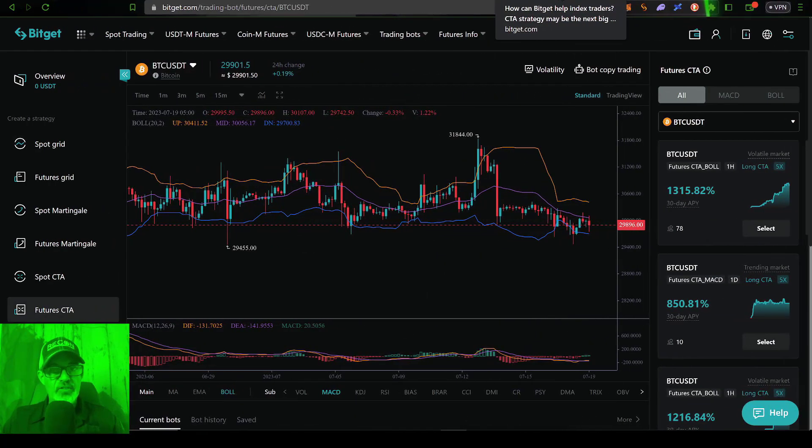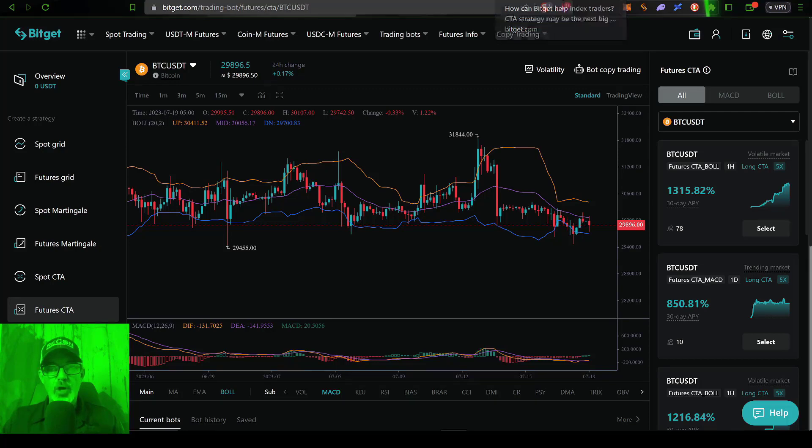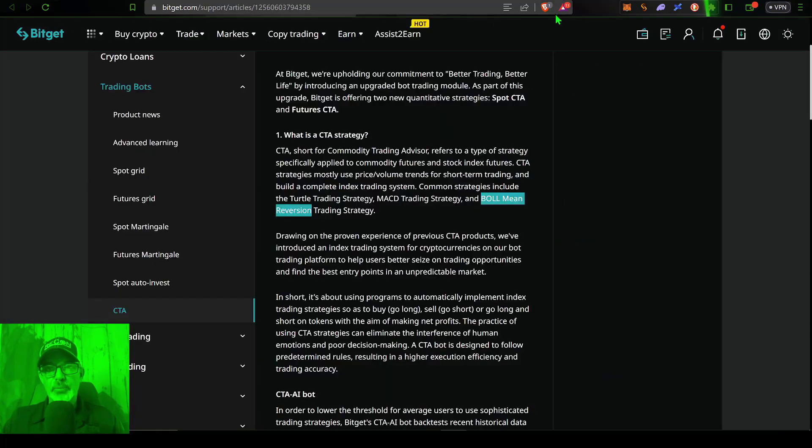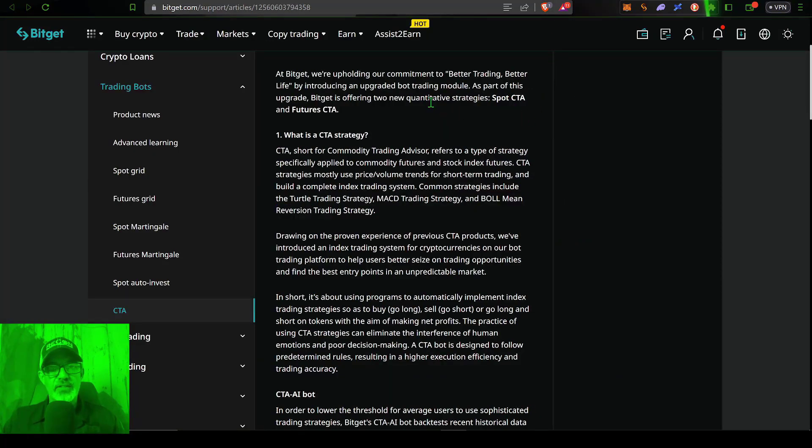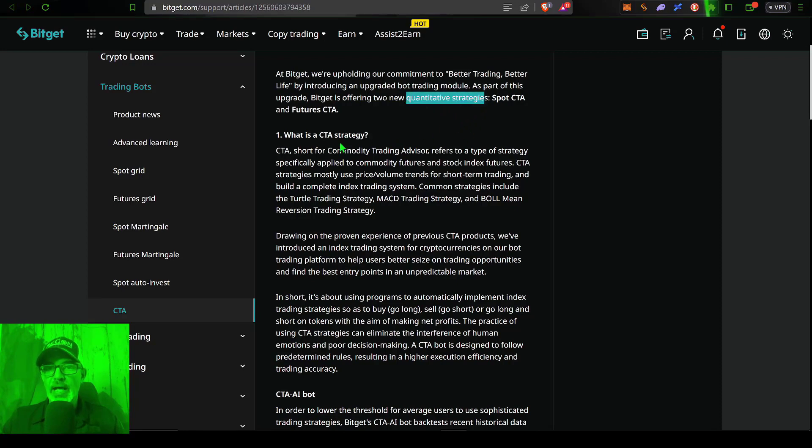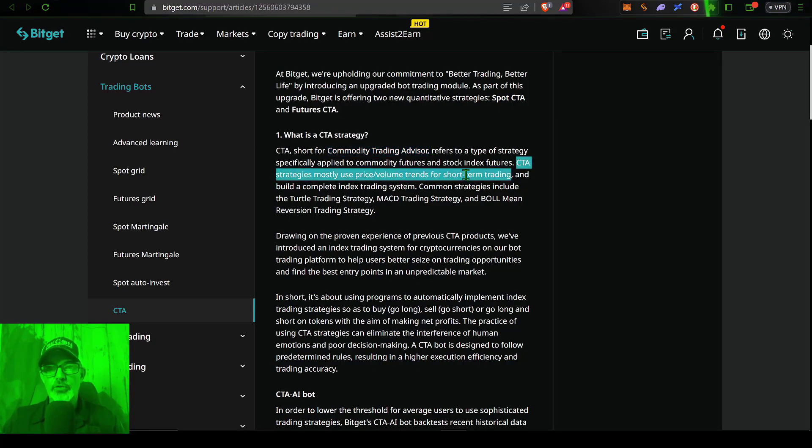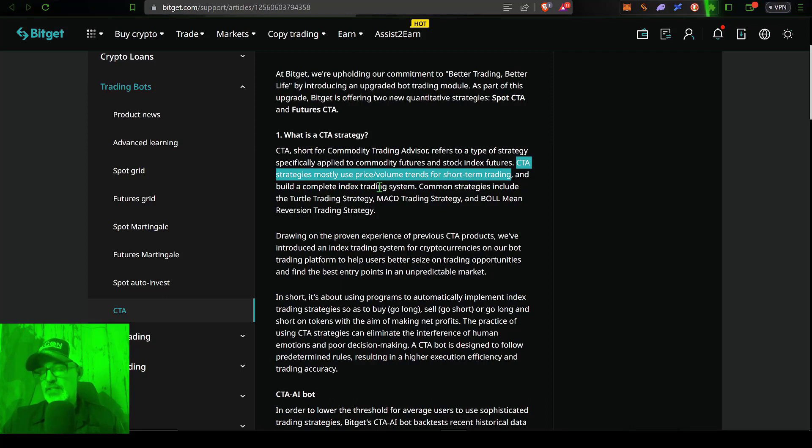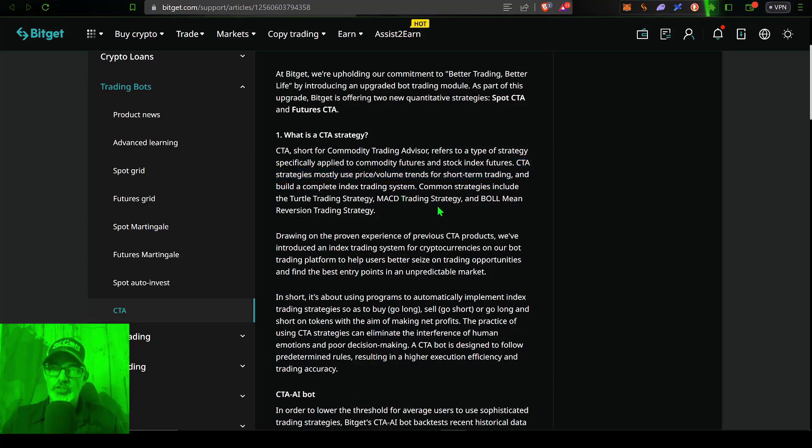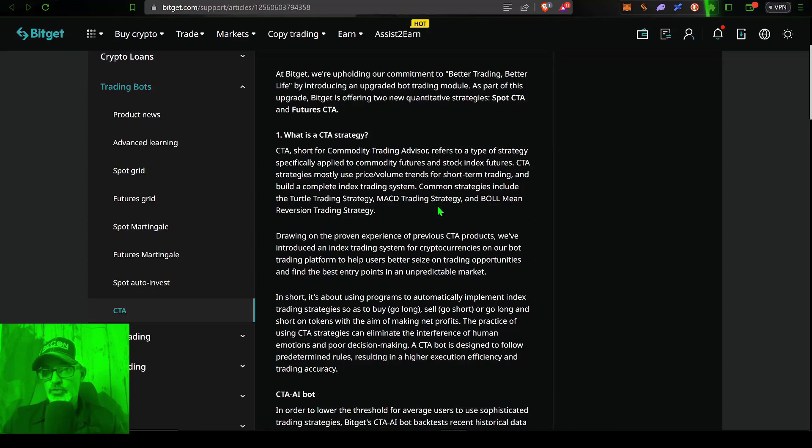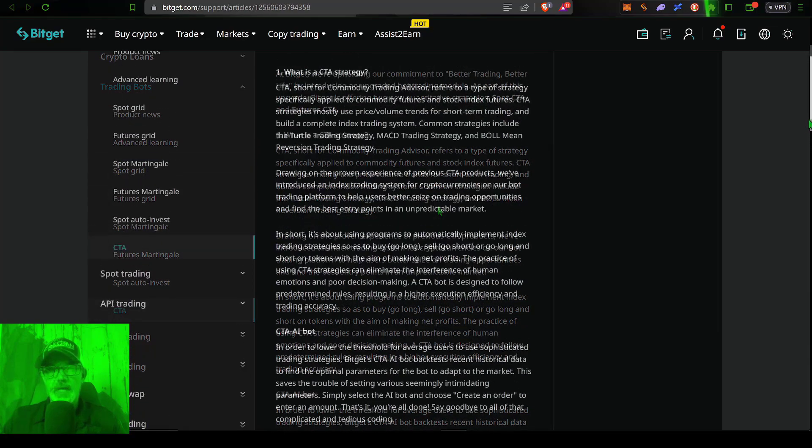Now, I guess before we get too much further along, if you're not familiar with a CTA bot, it's essentially a quantitative strategy or a commodity trading advisor. At the end of the day, CTA strategies mostly use price volume trends for short term trading and building complete index trading systems. And these strategies, at least over here on BitGet, include a MACD and a Bollinger band strategy. Those seem to be the two strategies they're currently offering.